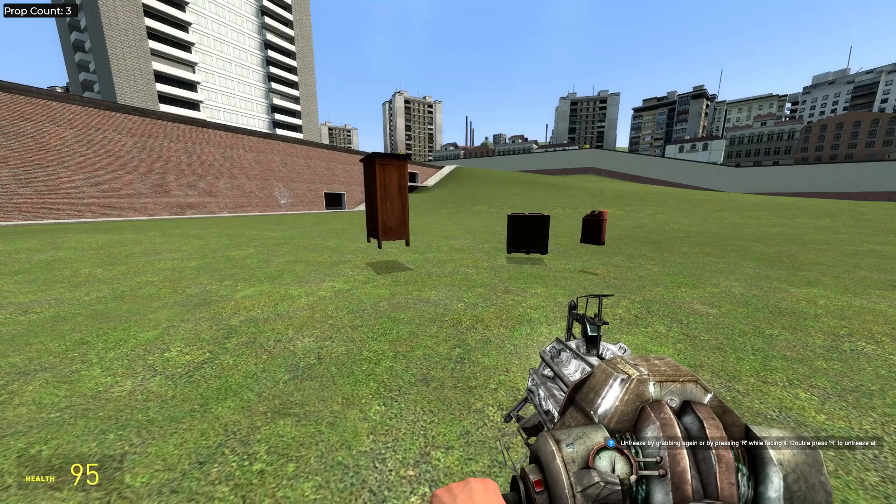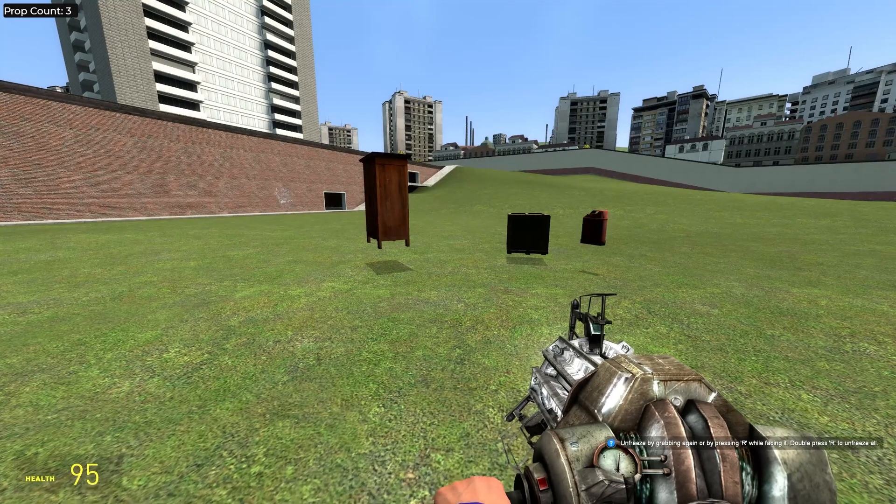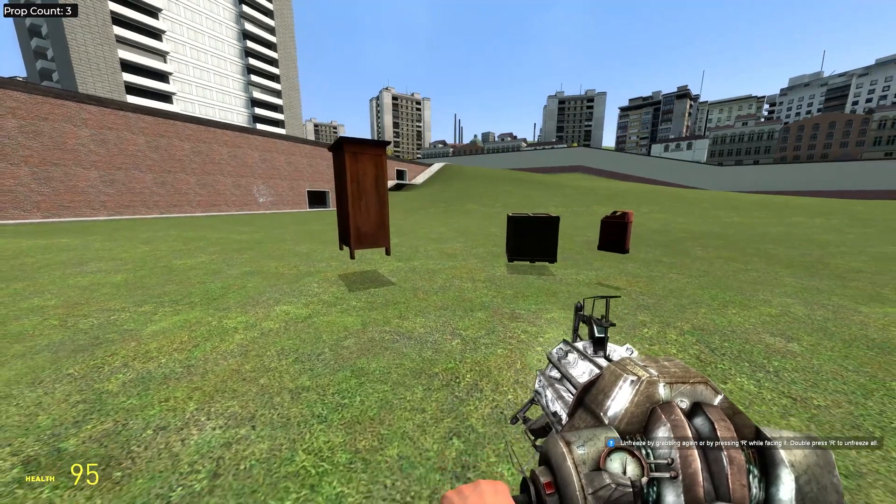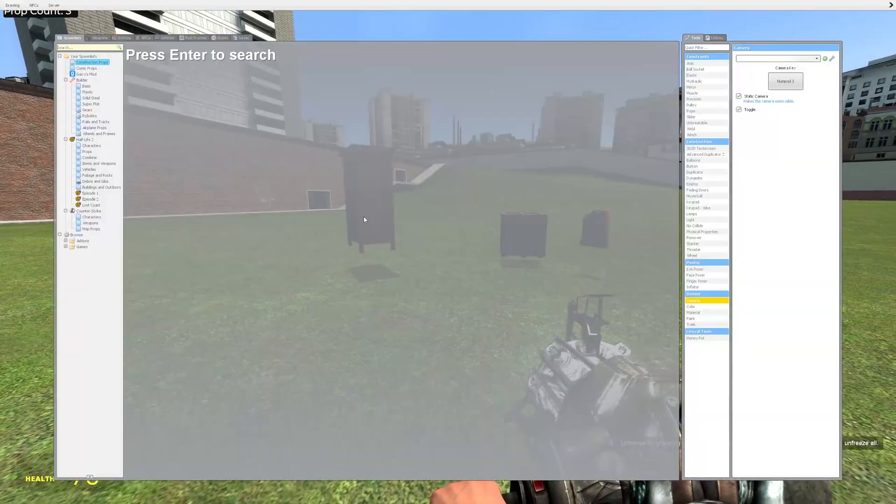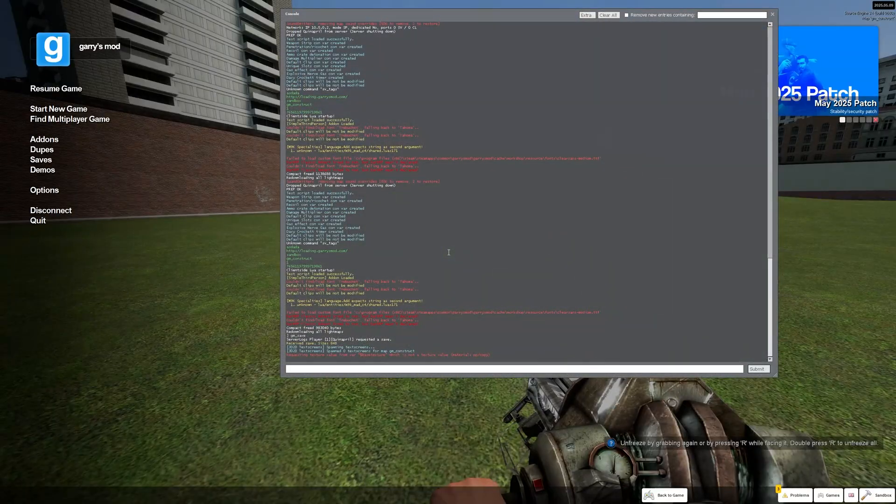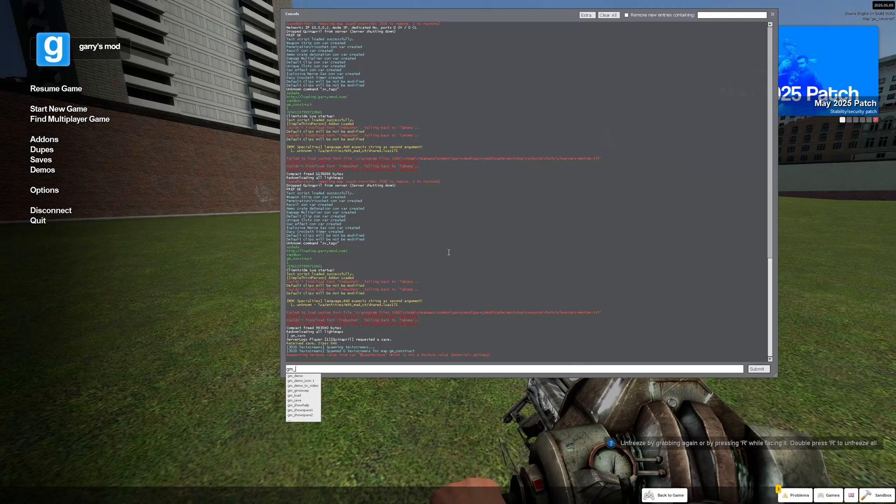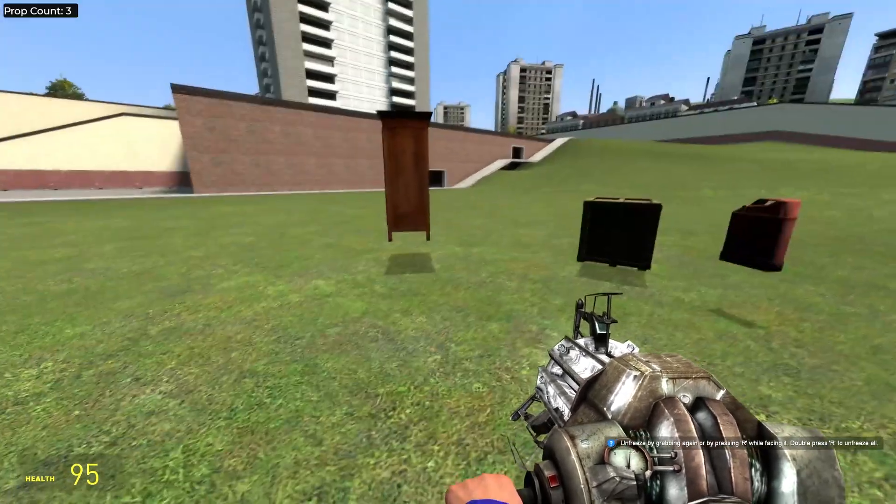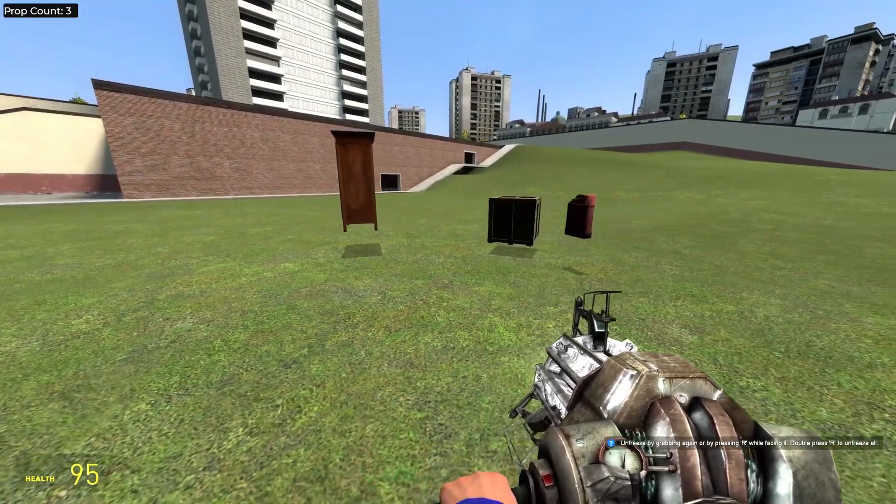So for example, you made some build and you want to save. So there's two options to do this. First of all, you can go to your console and type in gm_save. And that will save the game.